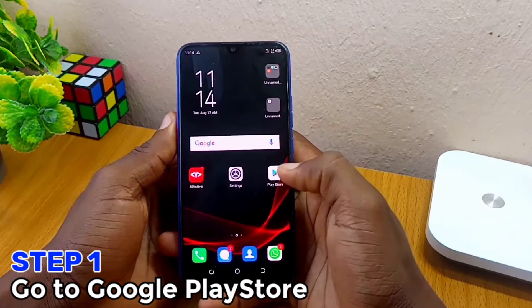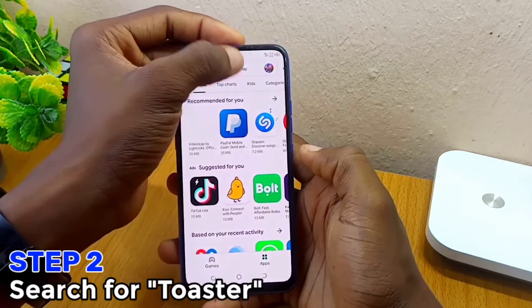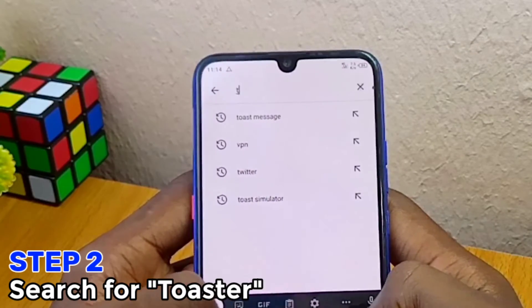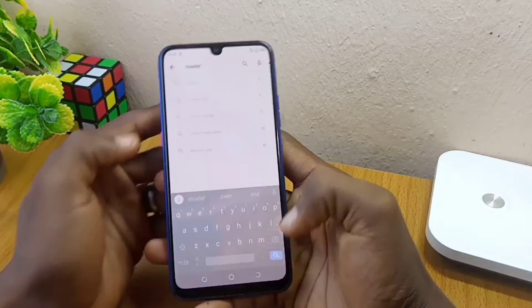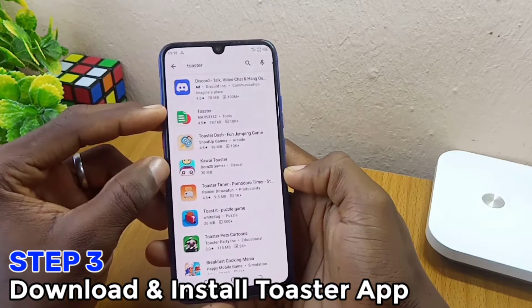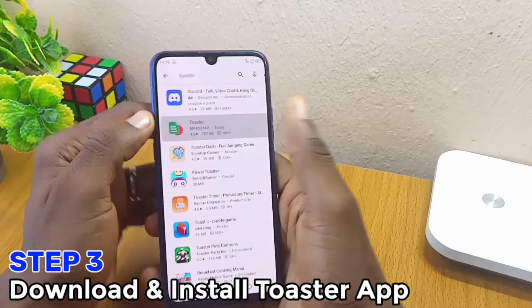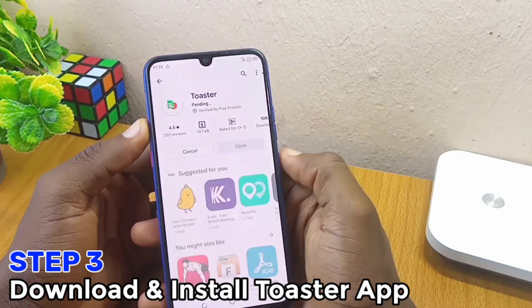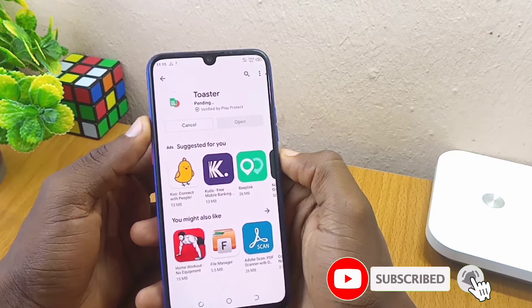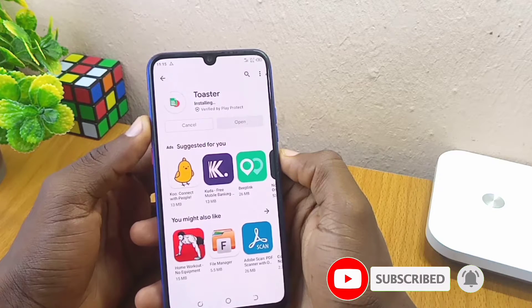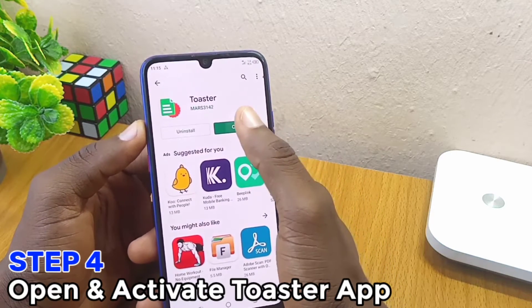The one I'll be using for this tutorial is the Toaster. Come along — go to your Google Play Store on your mobile phone and search for 'Toaster.' You are going to see the Toaster here; you select it and install it on your phone. The file is very light so it's going to take just a few seconds to download and get installed right on your smartphone, as you can see here.